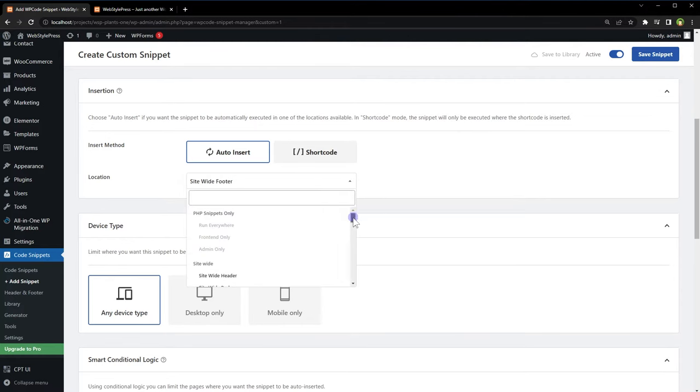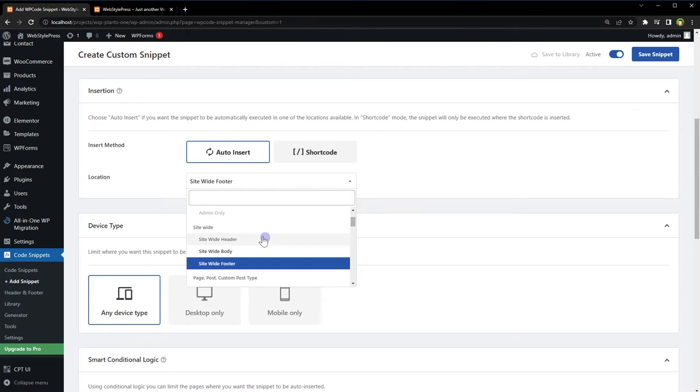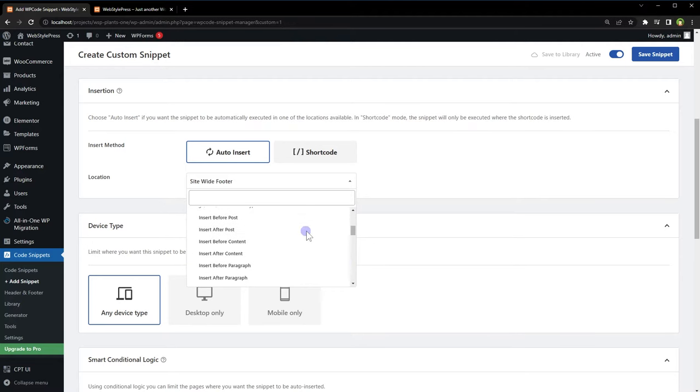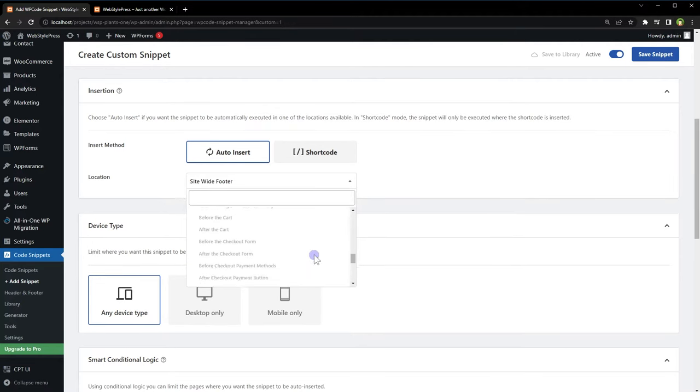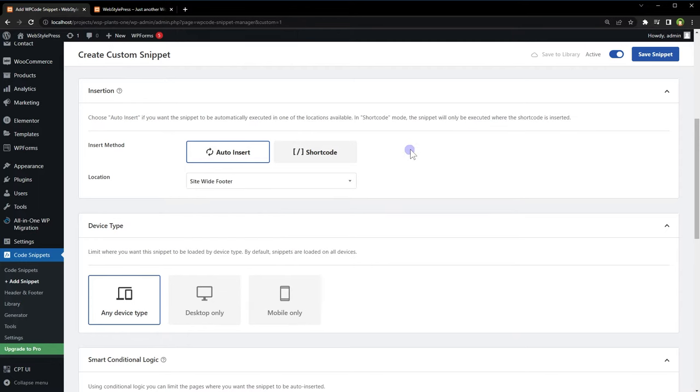In the location menu, there are many options like run everywhere, frontend only, admin only, site wide, site wide header, site wide body, page, post, custom post types, even categories and so on. For insert method, we are selecting Auto Insert. Next, enable the logic.